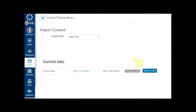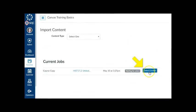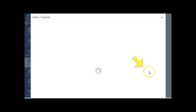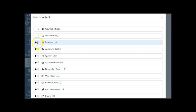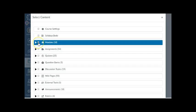In the Current Jobs area, click the blue Select Content button once it appears. Depending on how big the imported course shell is, it may take a little while to see the next screen. From the pop-up window, mark the checkbox next to All Content Categories you want imported.